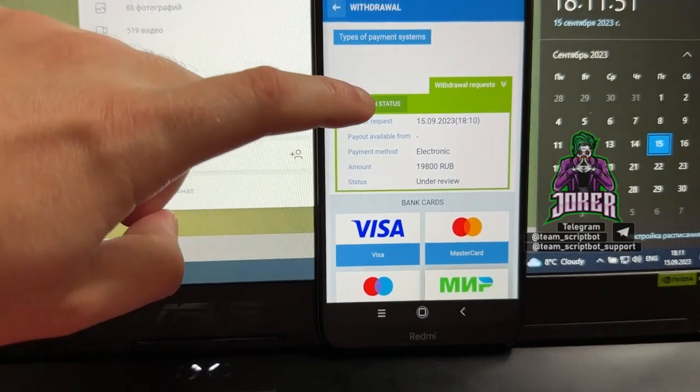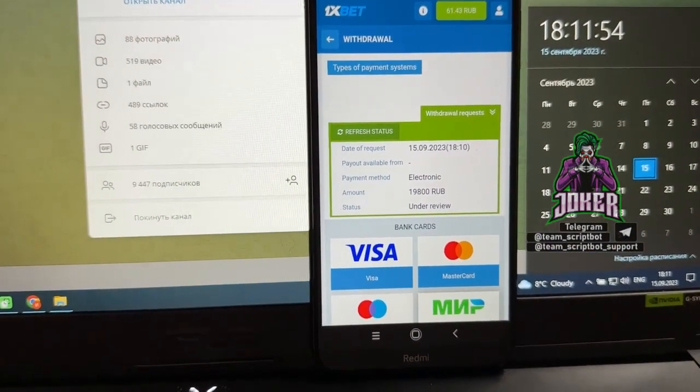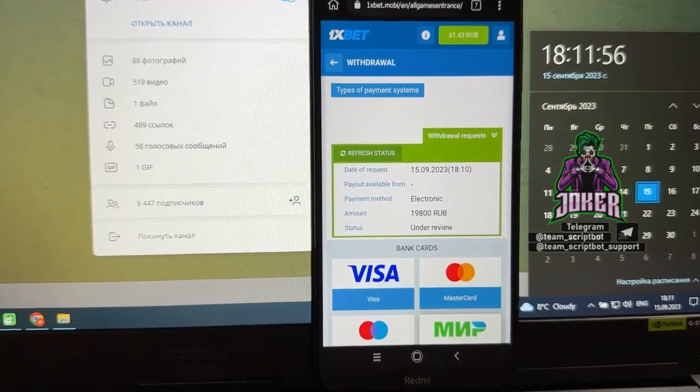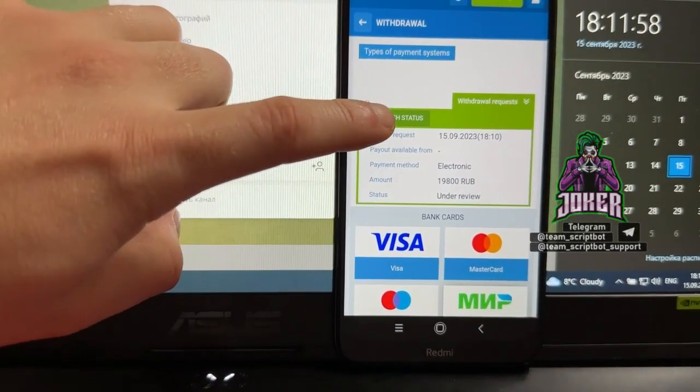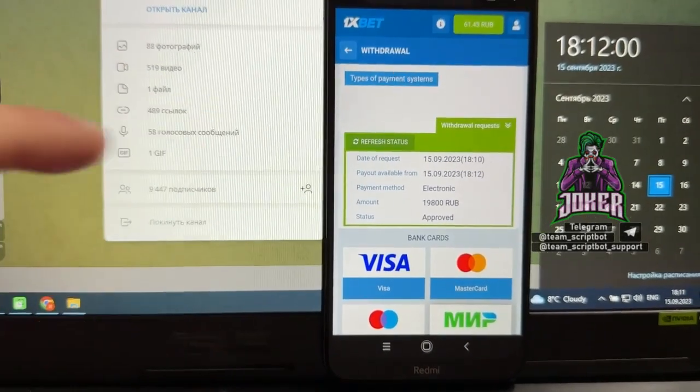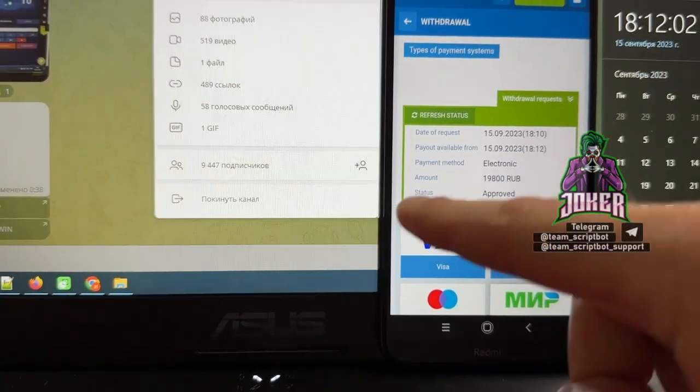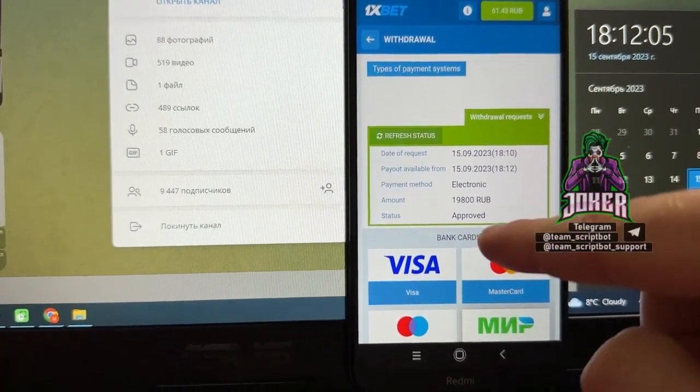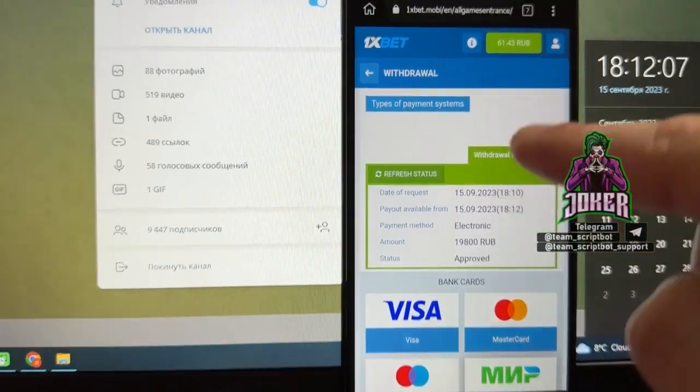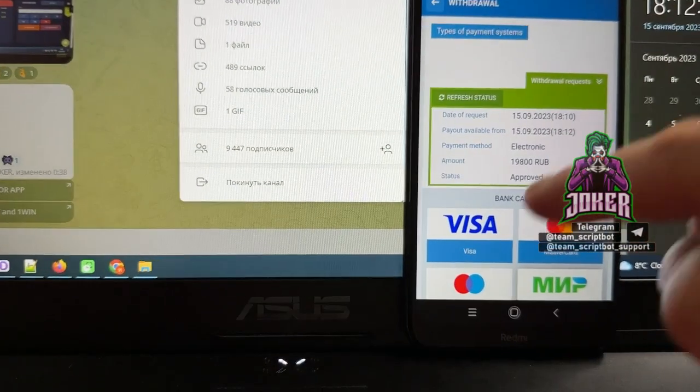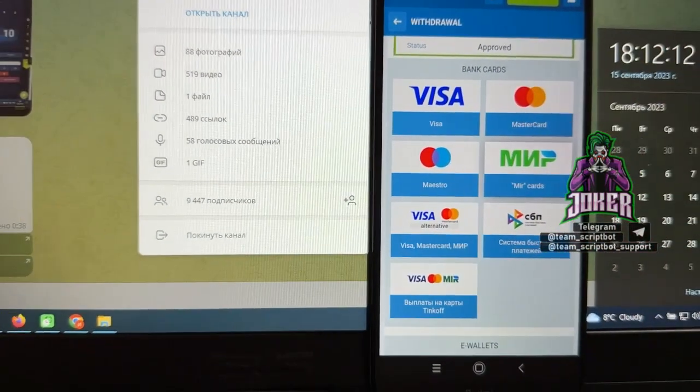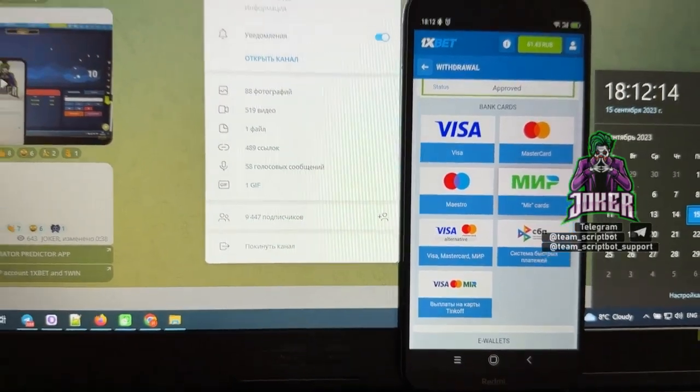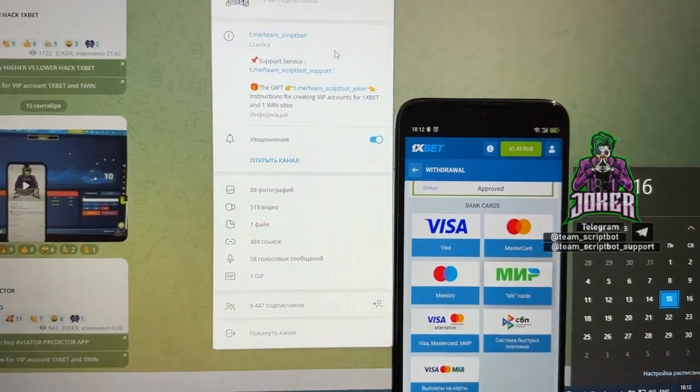You can see status is under review. I'm waiting a little bit and I'm gonna check again. Let's take a look. Okay, really amazing, look at that. Status is approved, my money was withdrawn from my 1xBet account to my Visa card. Right now I finished recording this video. Thanks for watching, bye bye, I'll see you next time.